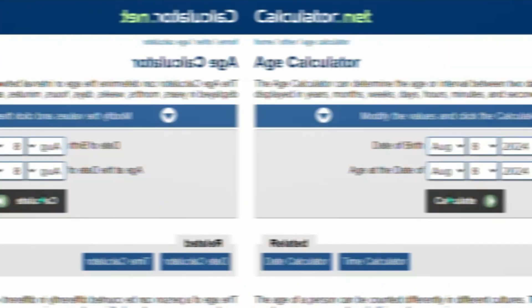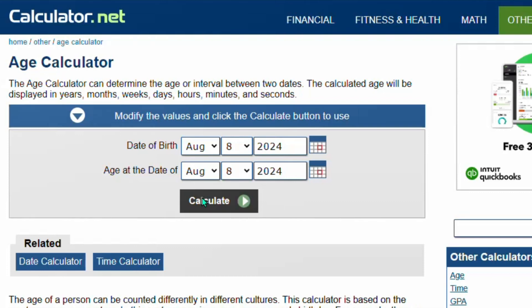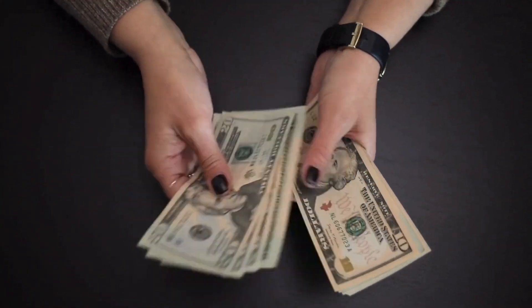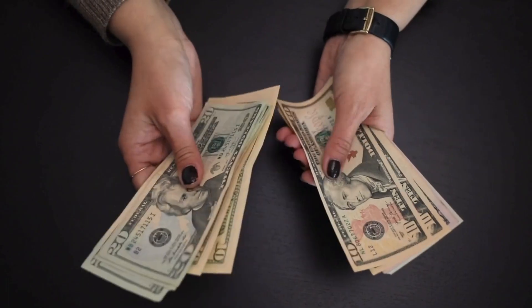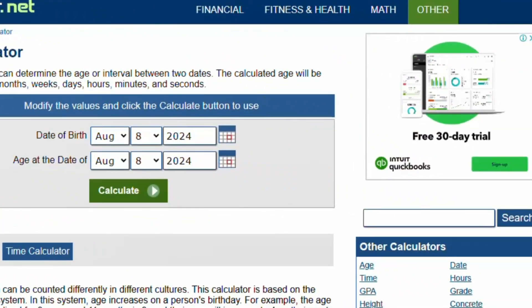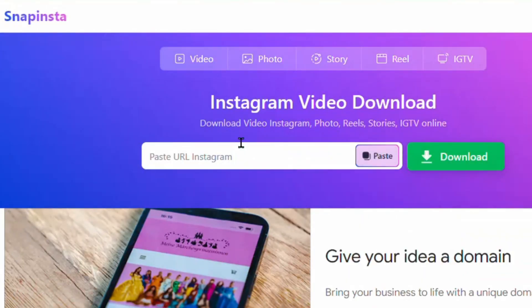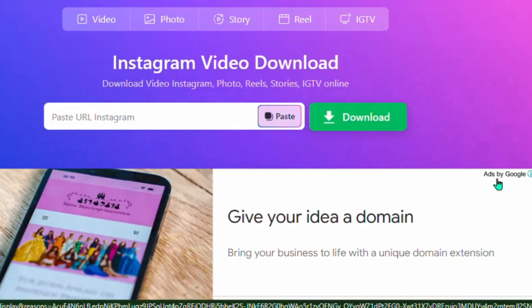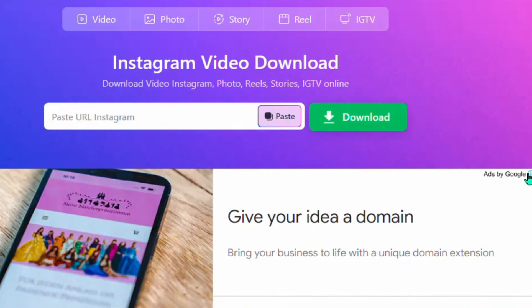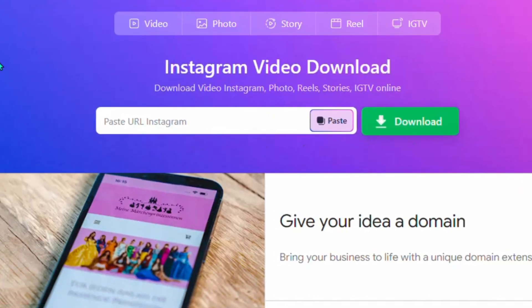This tool is called Age Calculator — people use it to put in their date of birth and calculate their current age. This tool owner is also making good amounts of money, as you can see it's monetized by Google AdSense as well as different ad networks. And this next tool is called Snap Instant, which downloads Instagram videos, also monetized by Google AdSense.